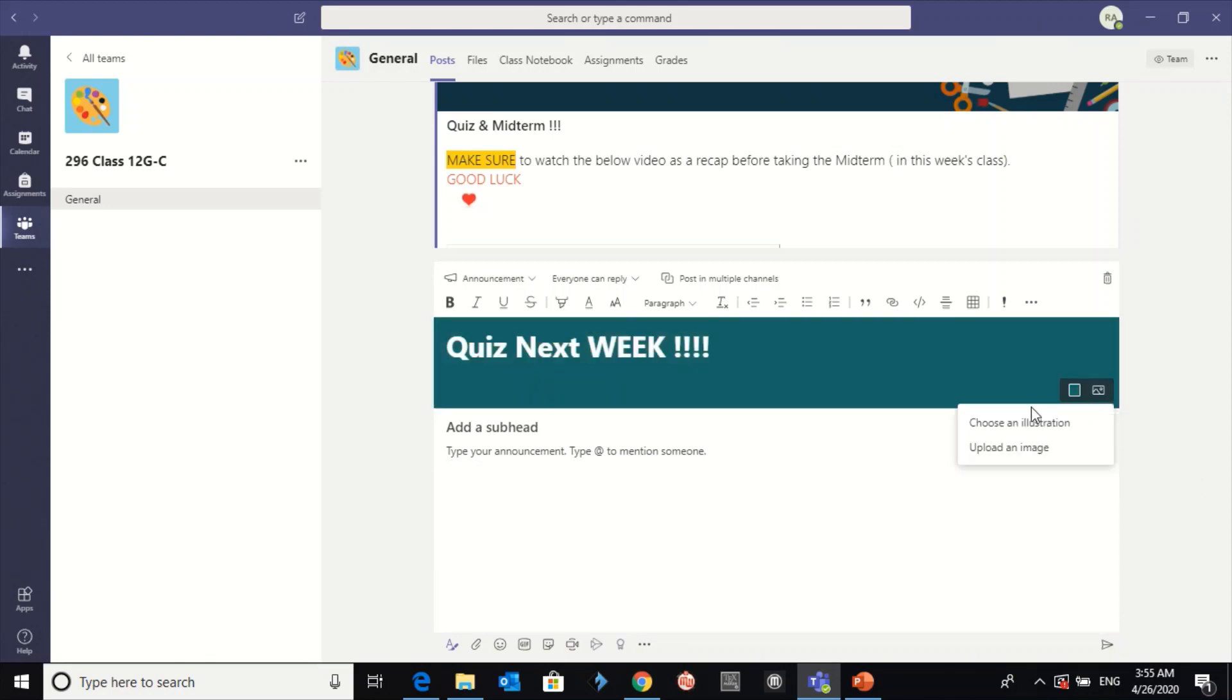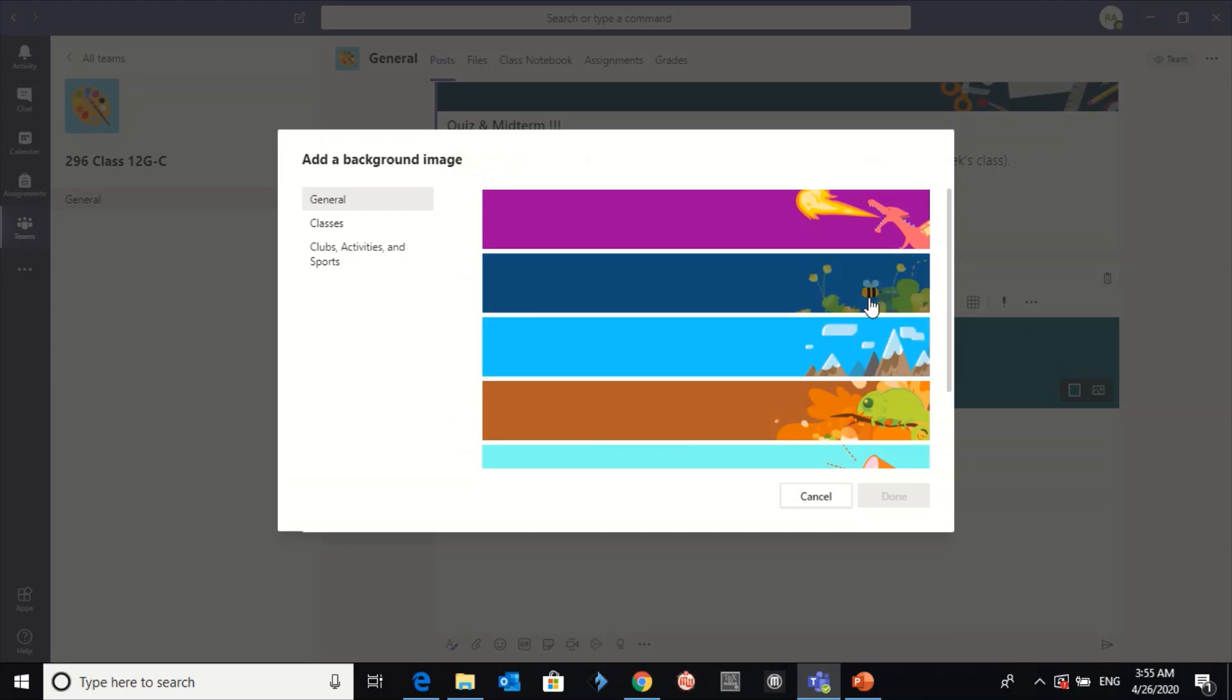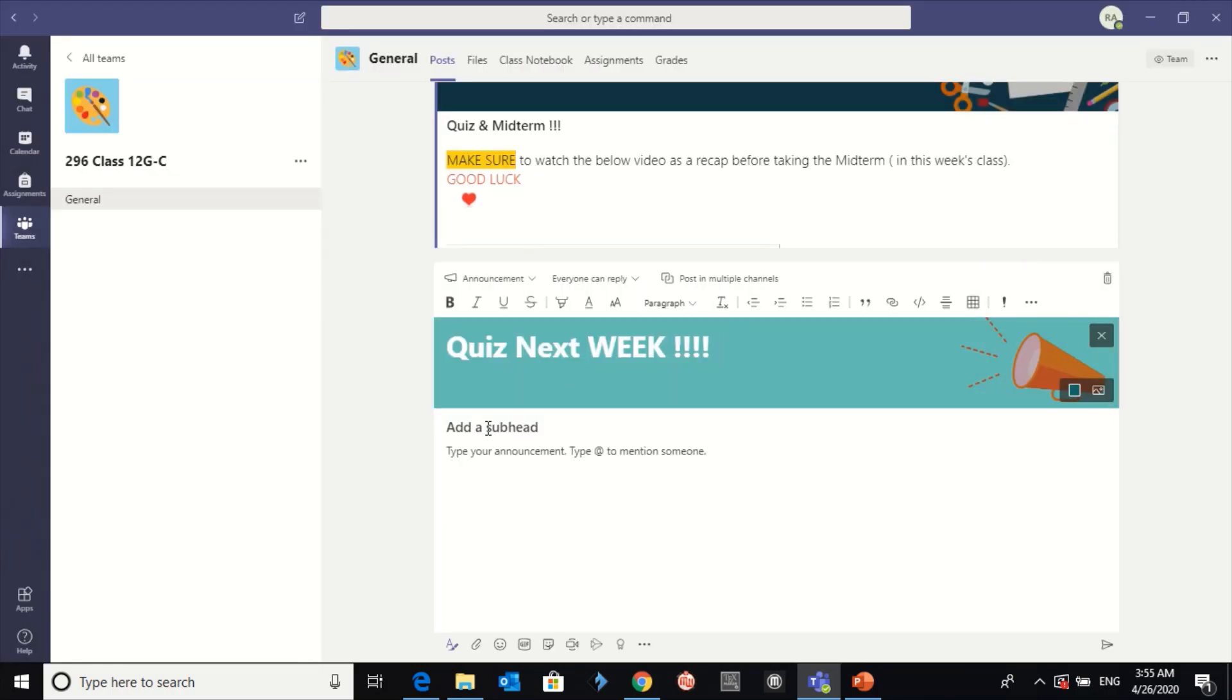Also here you can choose any illustration. If you want to write a subhead, for example, 10 marks.